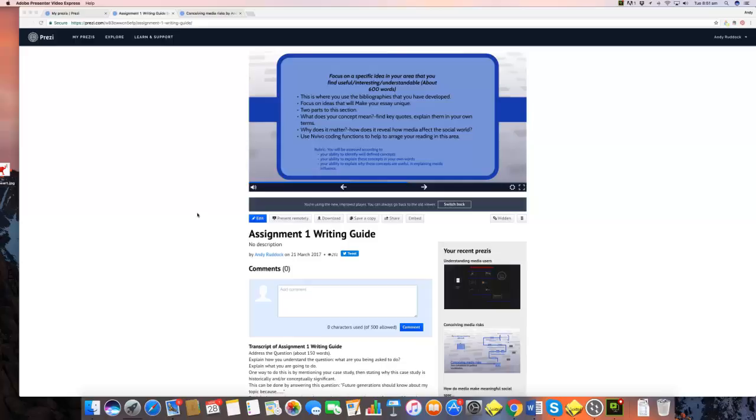So you recall the question on media and risk asks you to explain why it's really difficult to show that there's a direct causal relationship between media use and harm. The second block of your essay asks you to find a specific way into that question, to use a specific set of ideas to explain exactly why, although we know that media can be associated or involved with all kinds of social problems, it's very difficult to say that they actually cause them.